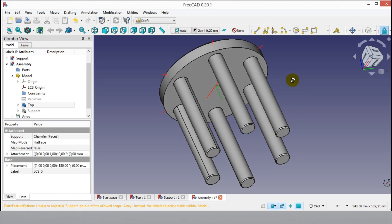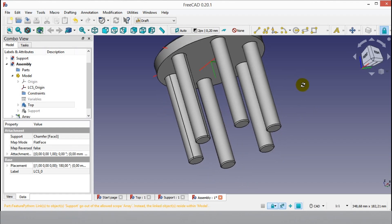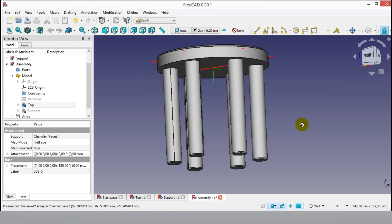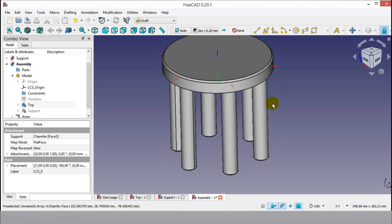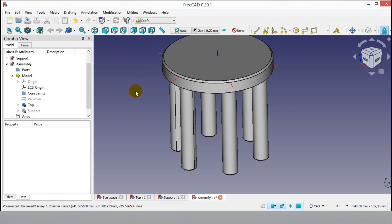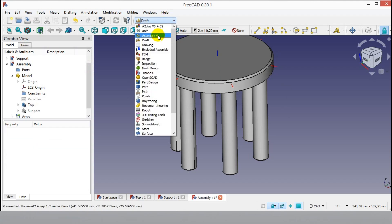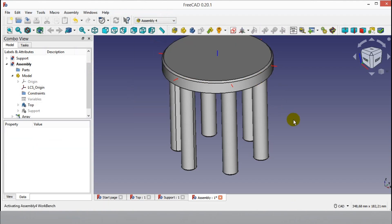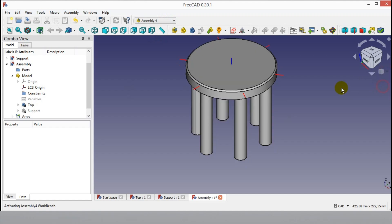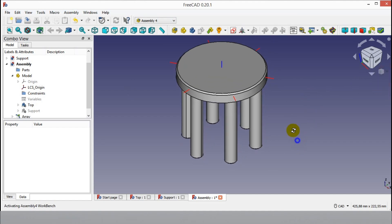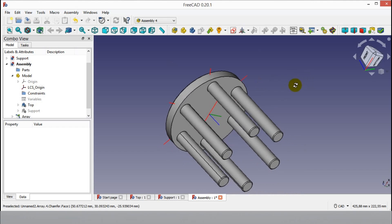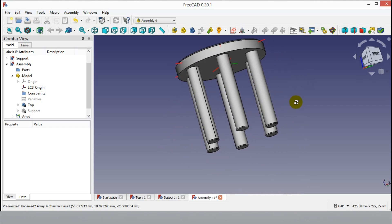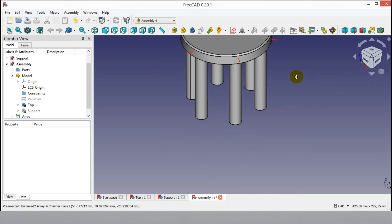Now you can easily copy or array assembly parts. You can use it with other assembly workbenches like Assembly 2 Plus and Assembly 3. Thanks to the Draft workbench, you don't need to insert the same part and coordinates again. You can return to the Assembly 4 workbench to finish without error.